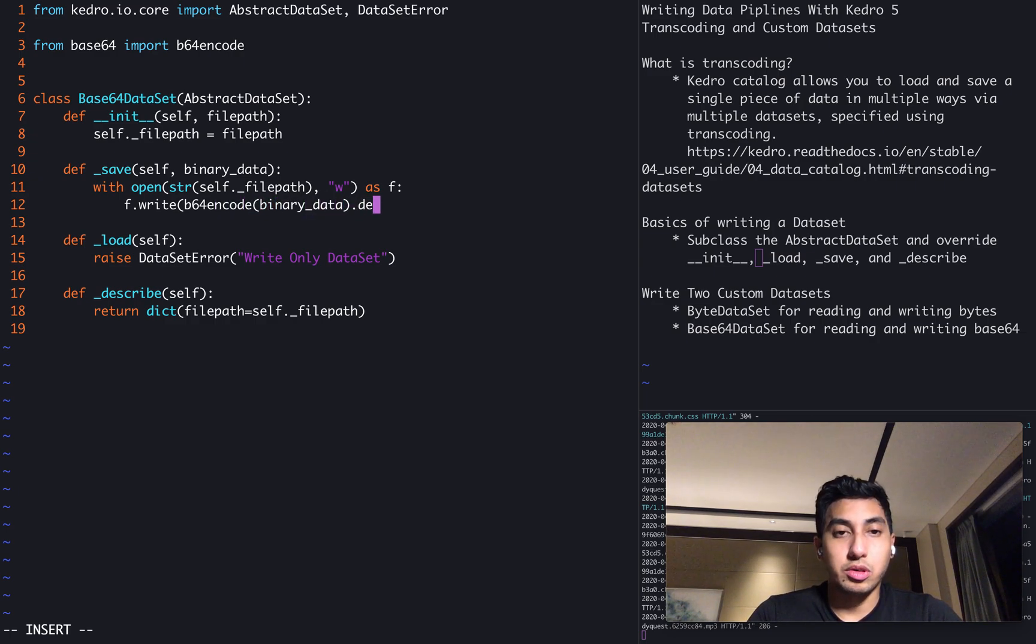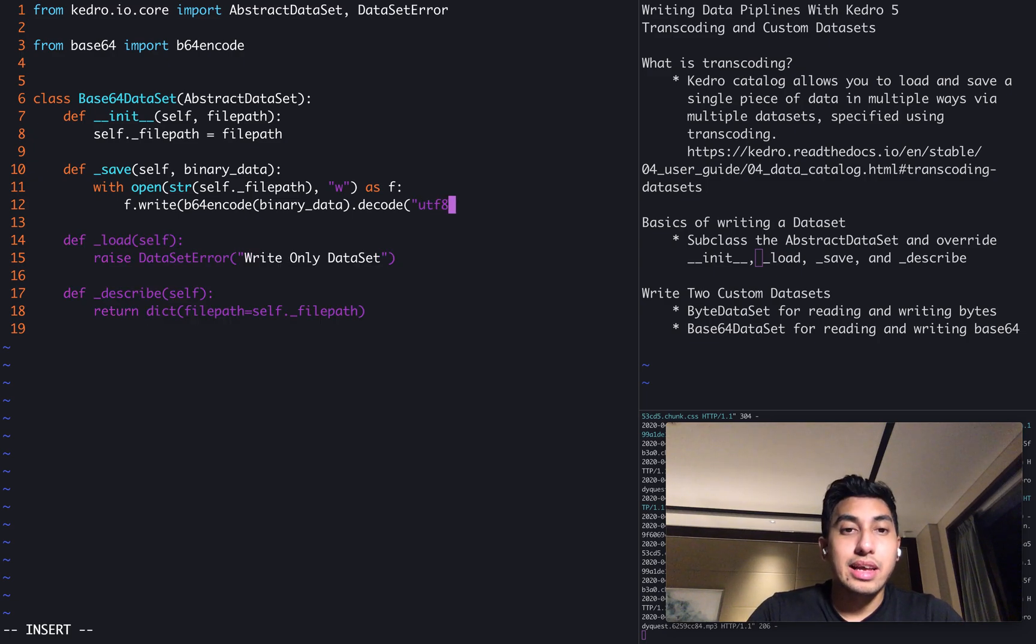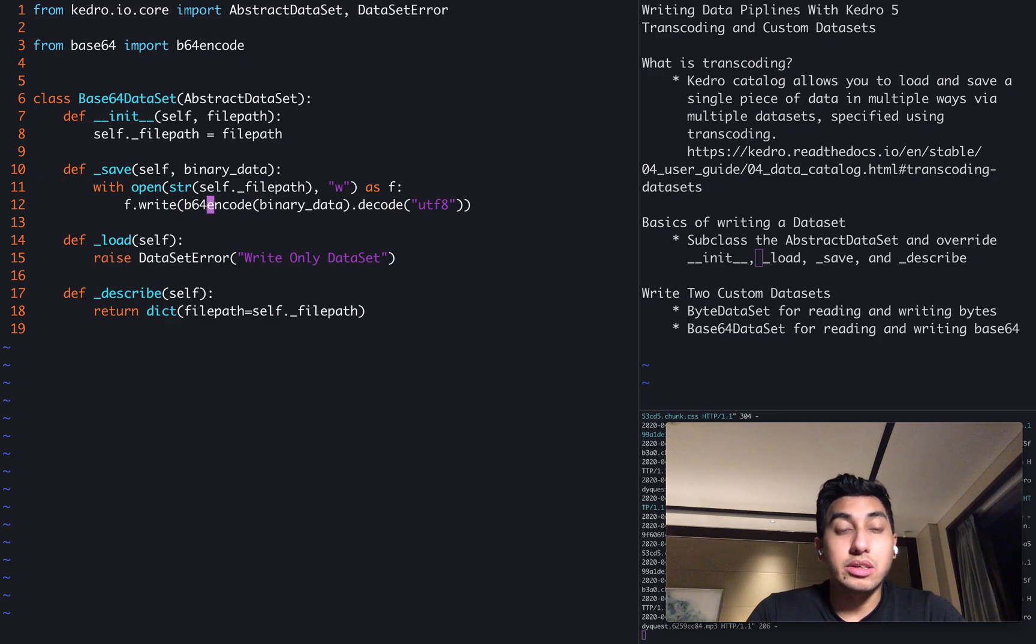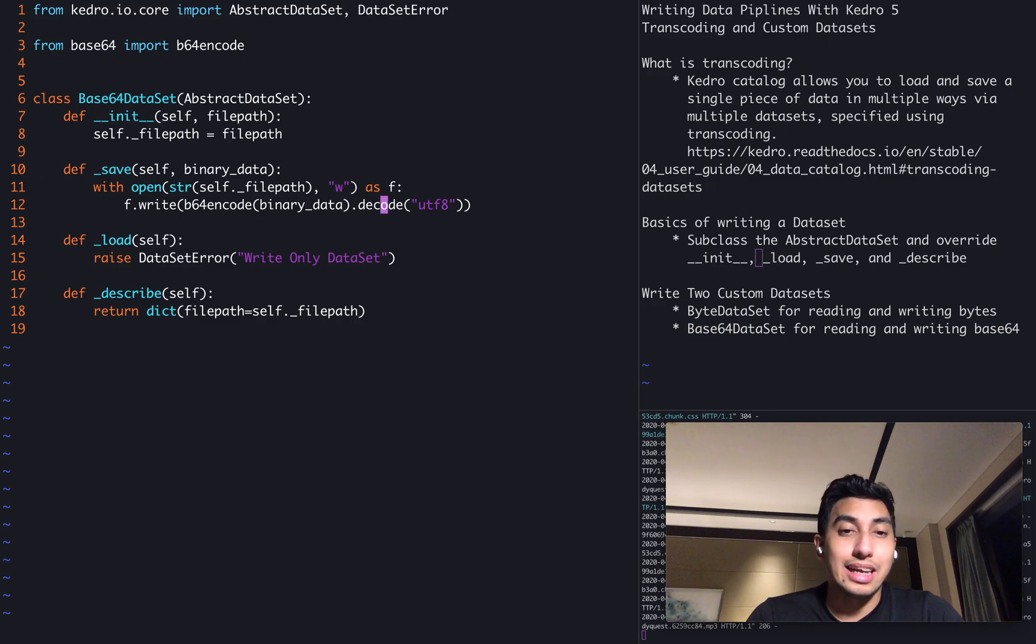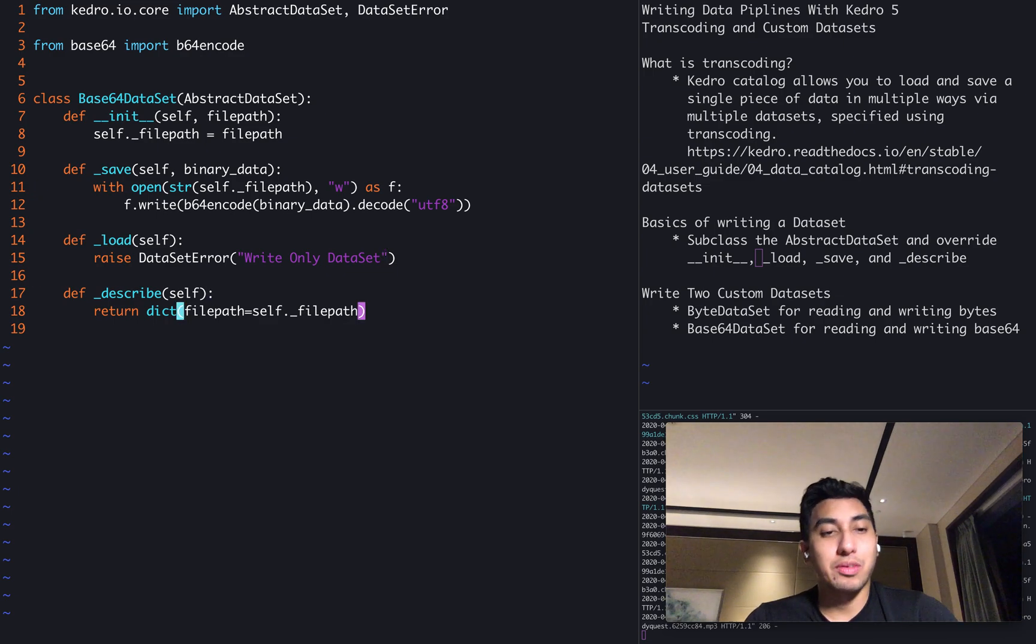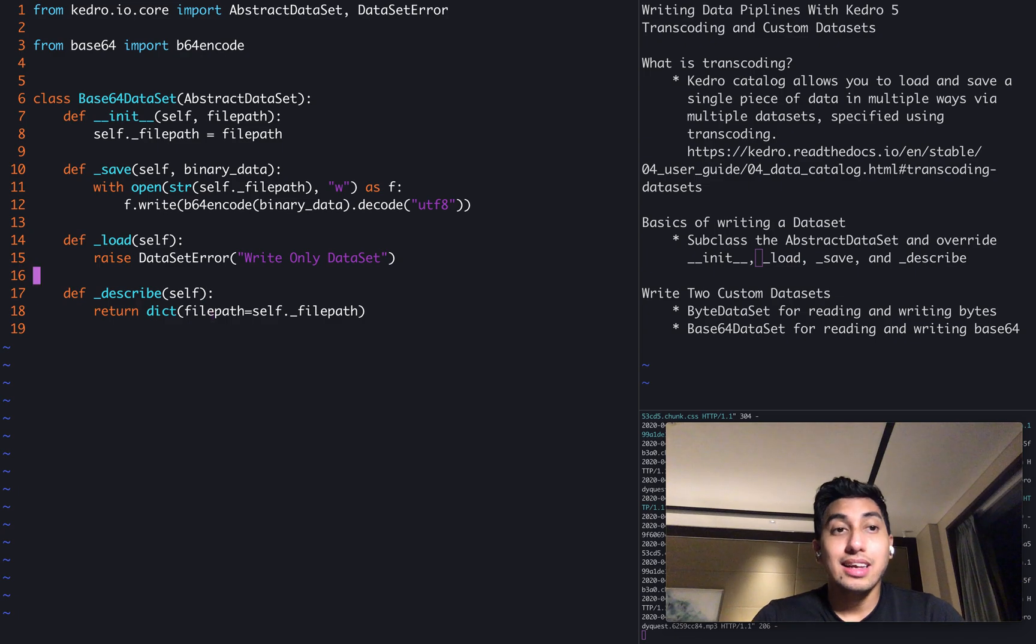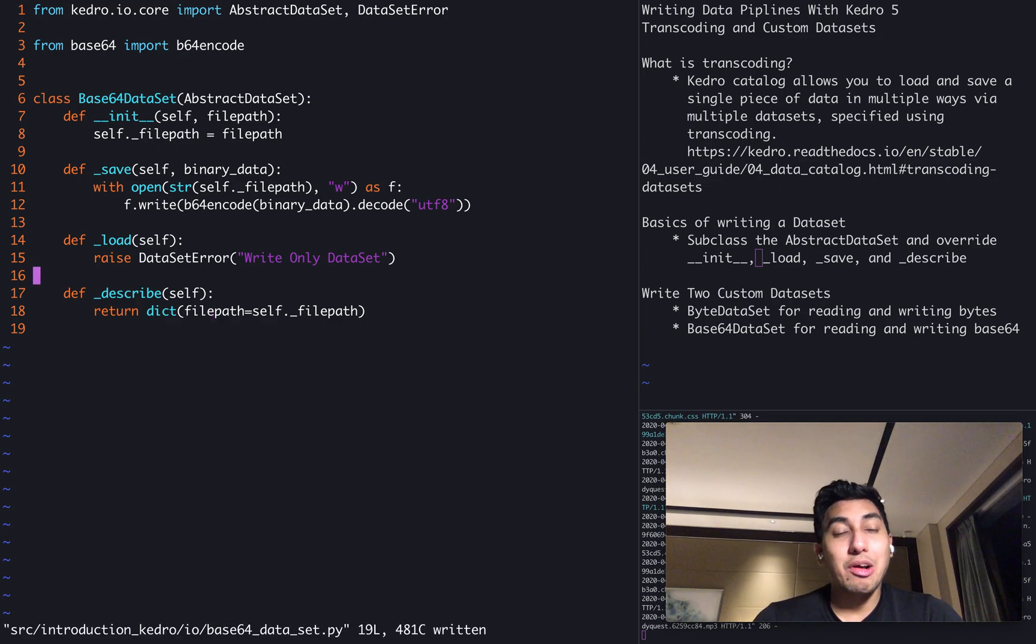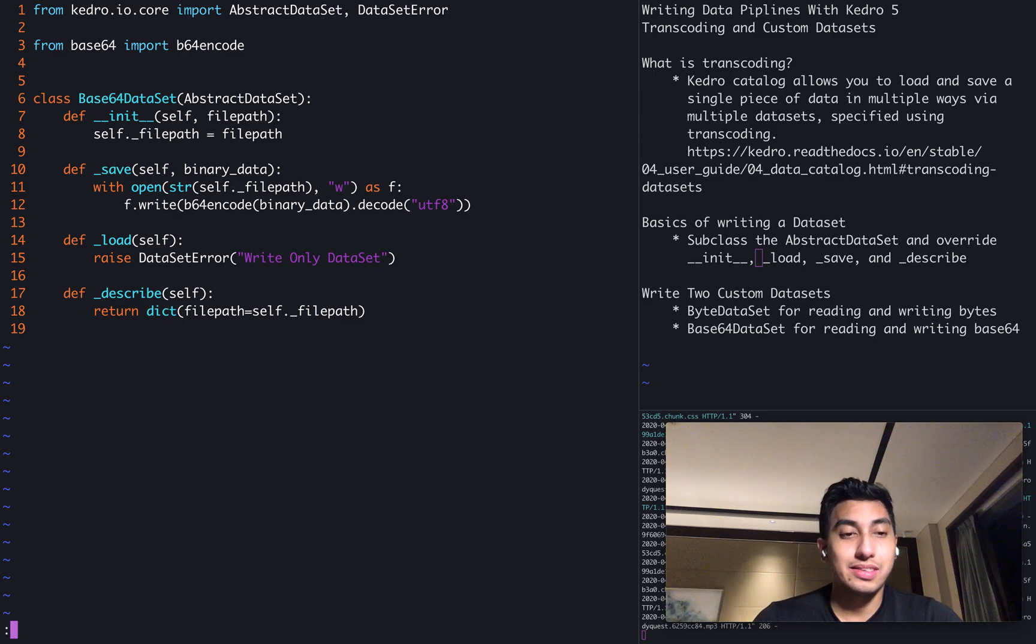Of course, we're going to decode that binary data as UTF-8. And that's because b64 encode will return a binary string with the encoded binary data. We're just going to decode it and save that as UTF-8. When we try to load, we're going to raise an error. It's a write only dataset. We're going to be describing the dataset as well. Now we have both our byte dataset and our base64 datasets available to us.